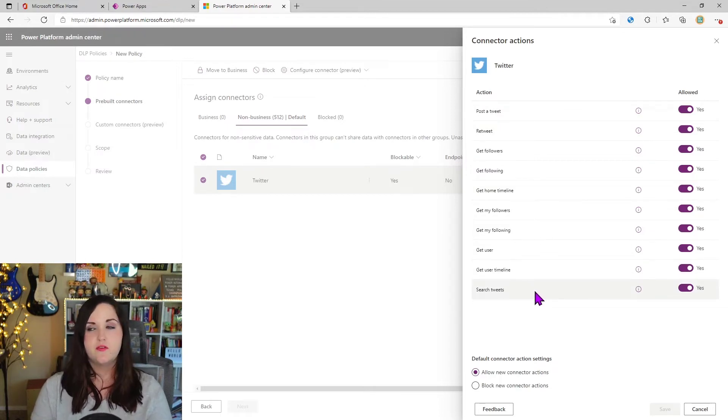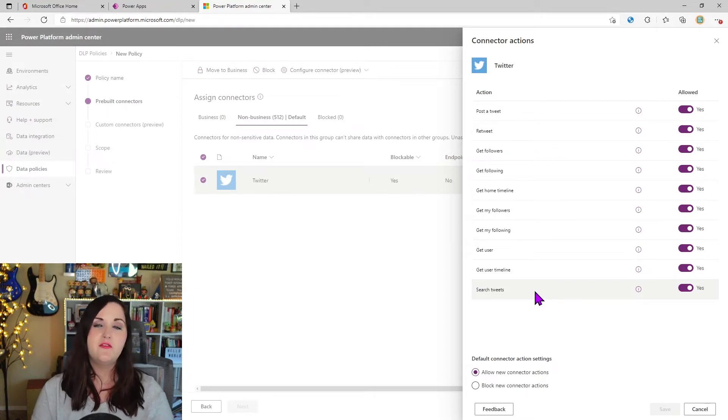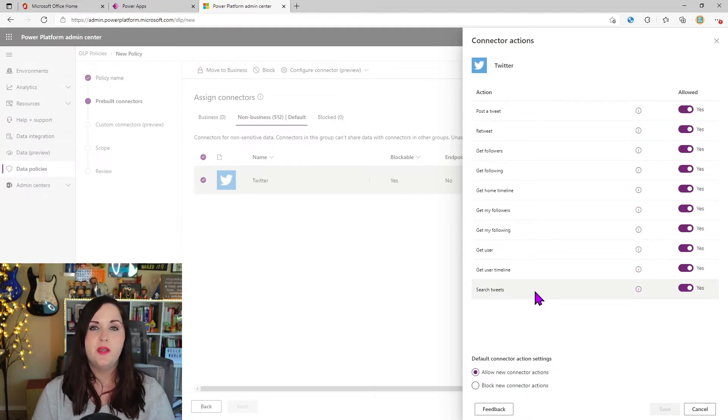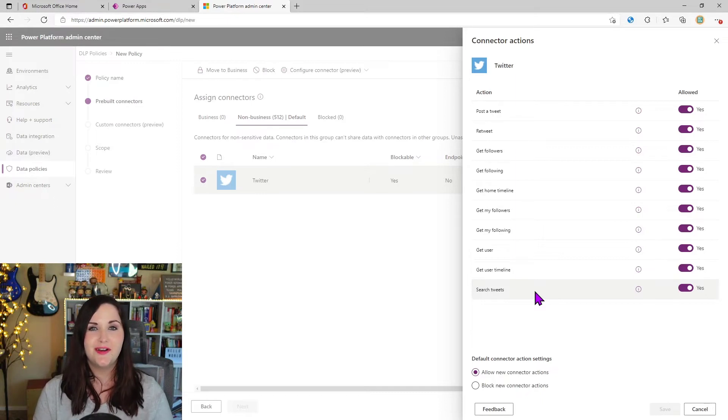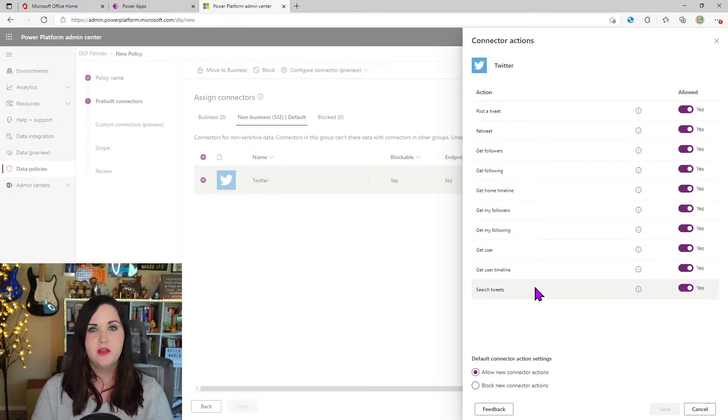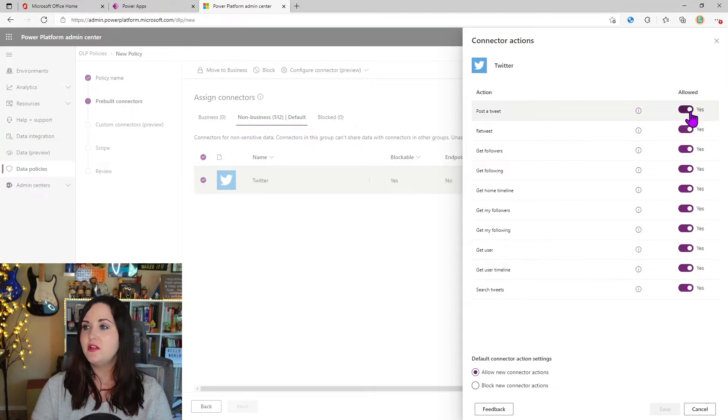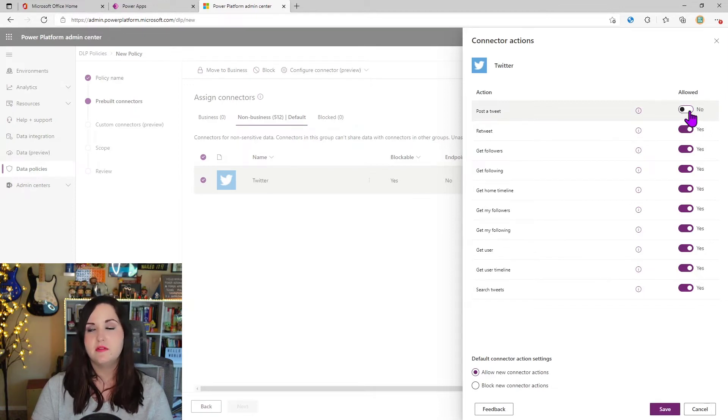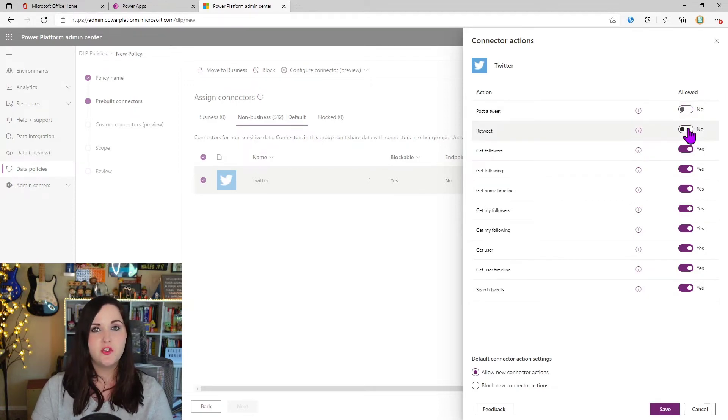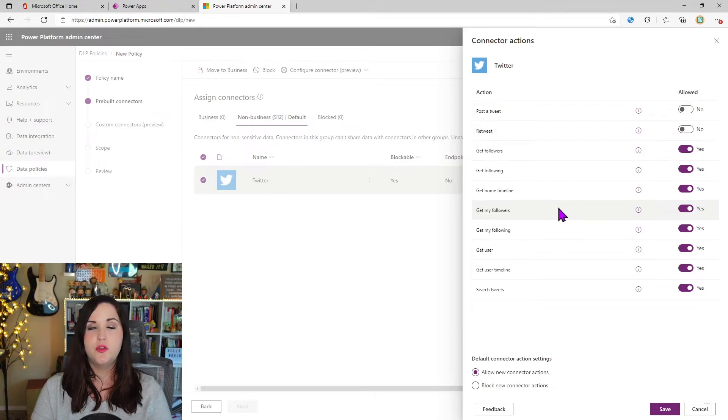So for my policy, I don't really care if they get information from Twitter, but I just don't want people accidentally tweeting out confidential client information. So what I'm going to do is on the allowed section here, I'm just going to toggle this post a tweet option and the retweet option to no.